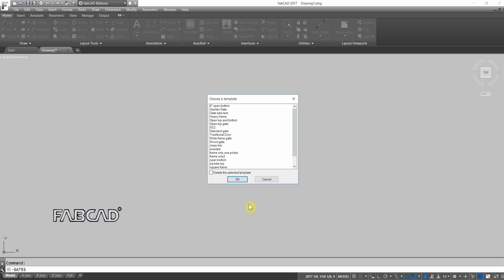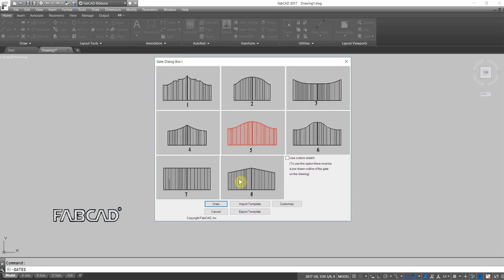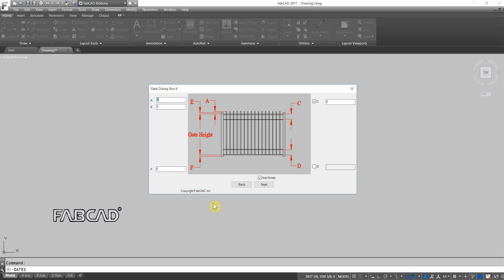So I'm going to click Import Template. I'm just going to go with the standard gate. You notice there's all kinds of templates we already have in here. They're basically pre-filled out dialog boxes, so style 5 is the style for this particular template. I click Draw.